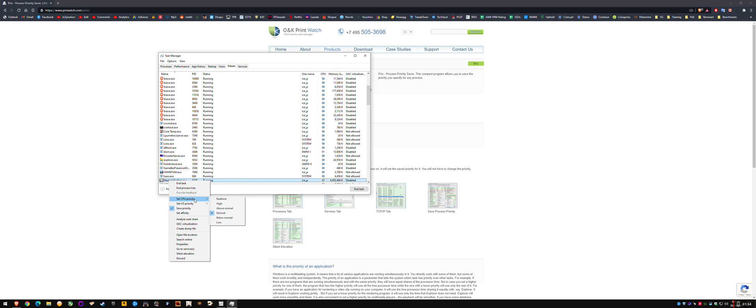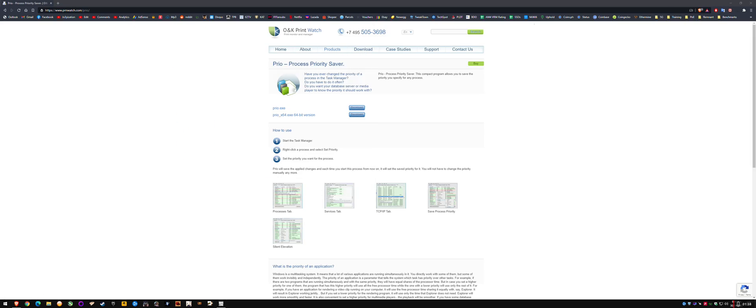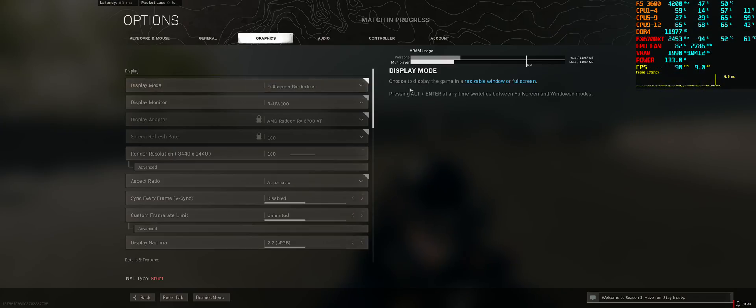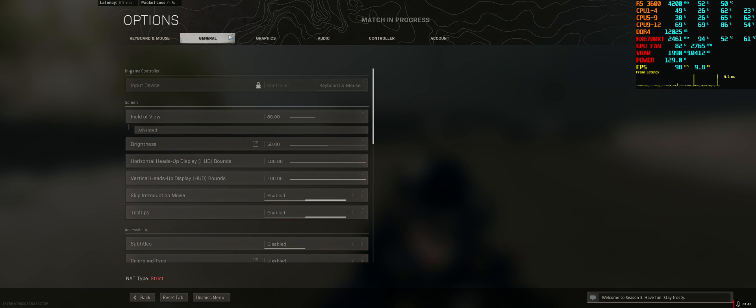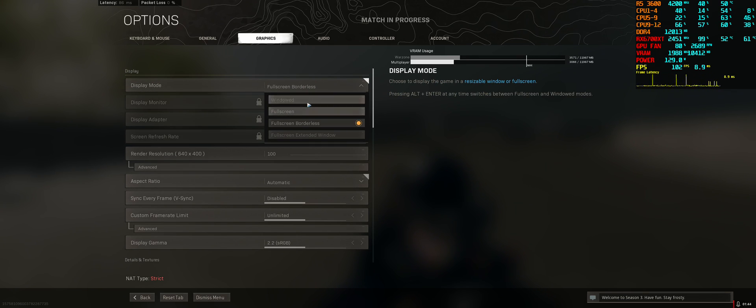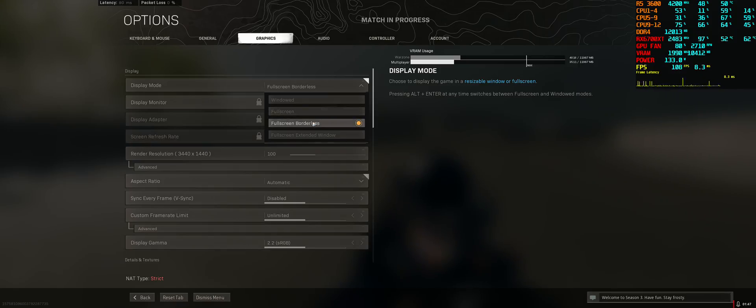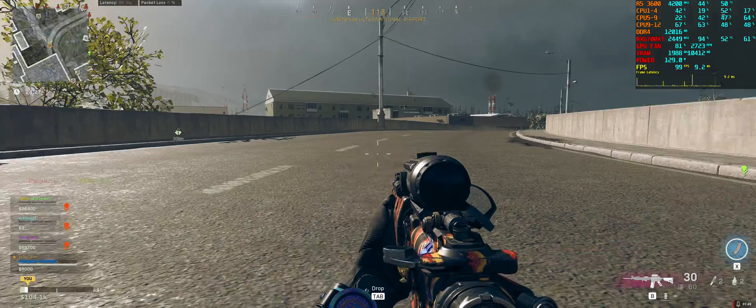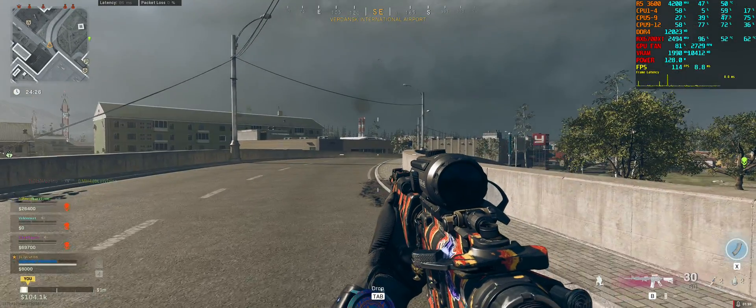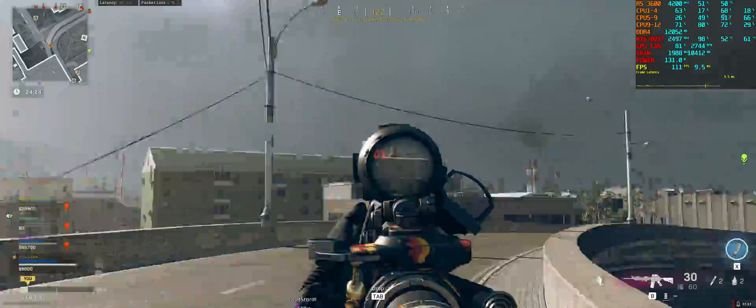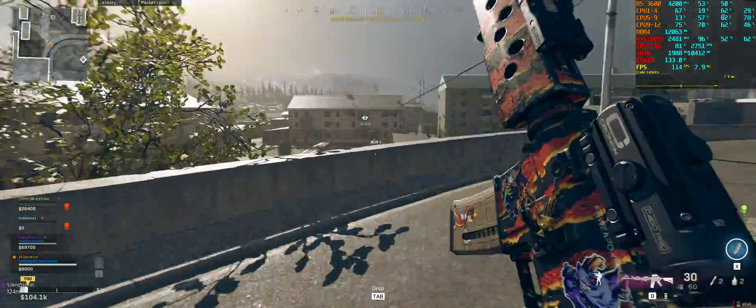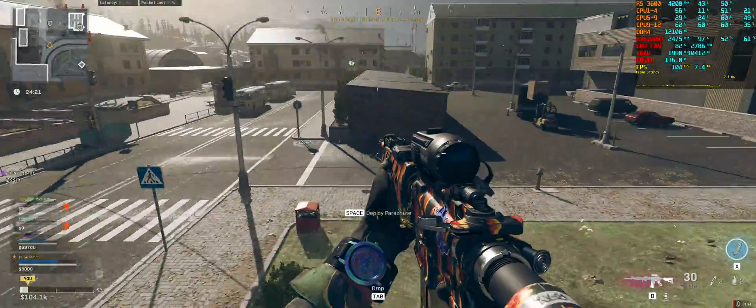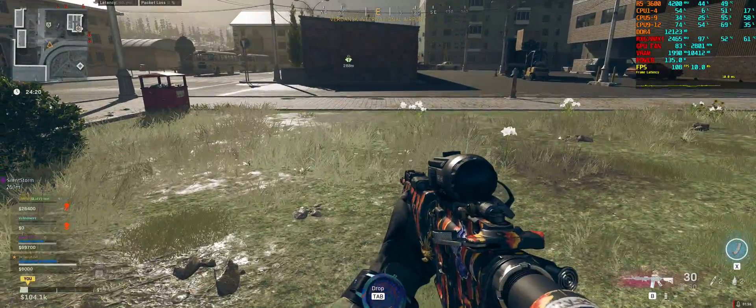So yeah, hopefully that fixes it for you guys. It worked for me on my specs, as you can see here, and my menu is completely fine. I'm able to run borderless—I don't have to do any tricks. Even fullscreen wasn't fixing it, but I prefer borderless for multitasking. I just wanted to share that because it's kind of annoying, and to help everyone out. Cheers, see ya.